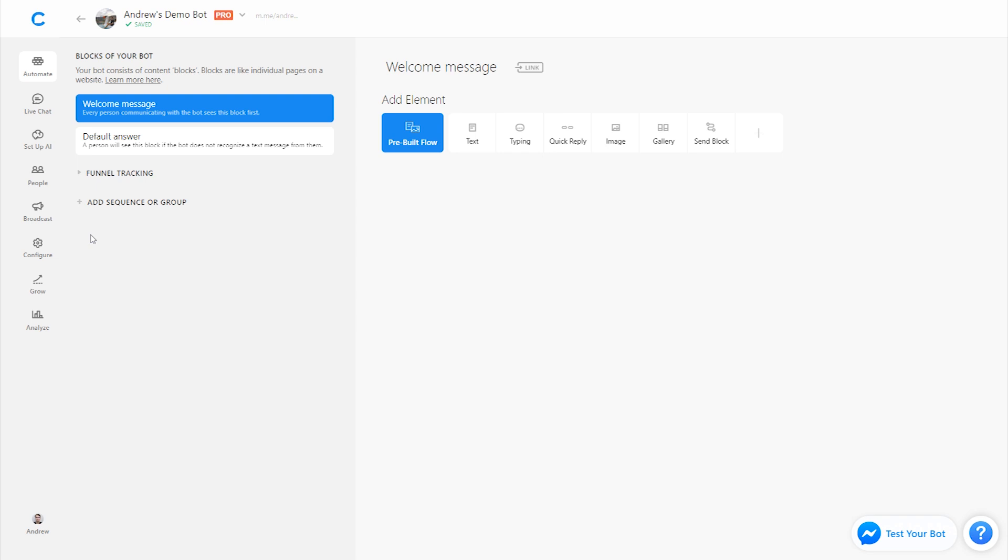In the example I'll be showing today, our goal is to capture as many email addresses as we can in the bot. So we're going to start by testing between two different variations of copy. One where we're just telling the user to provide us their email, and another where we're telling them to provide their email and they'll receive 10% off their first order if they do that.